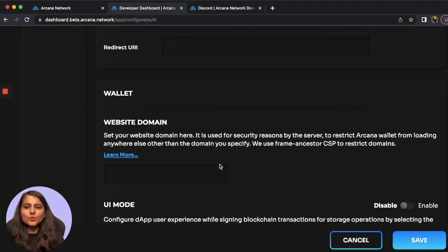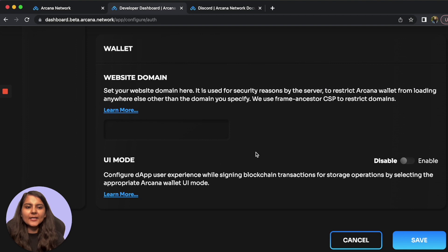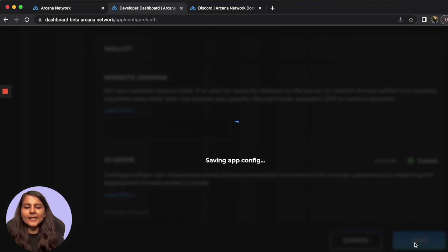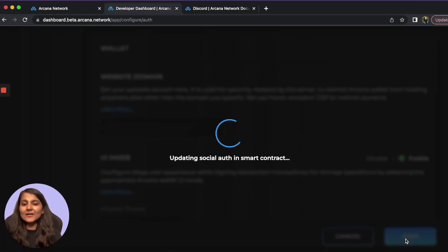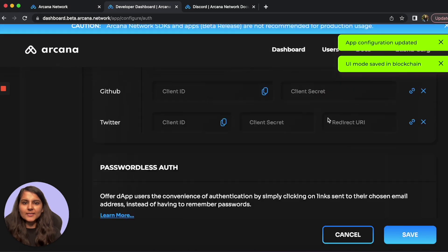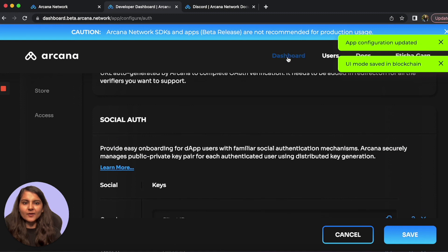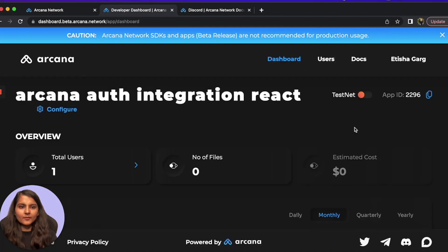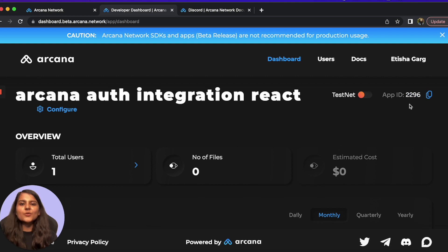Once you are done with that, you simply need to enable the UI mode and then hit Save. Once this is saved, your application will be assigned an App ID which we will use later. As you can see on my dashboard, the App ID assigned to me is 2296, which I'm going to use later.